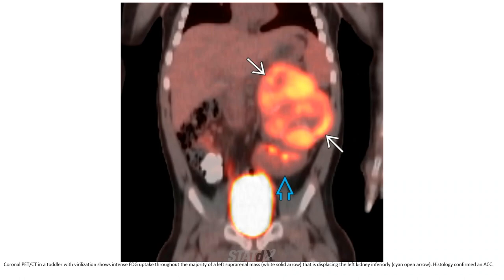FDG PET-CT in a toddler with virilization showing FDG uptake throughout the majority of the left suprarenal mass, which is displacing the left kidney.